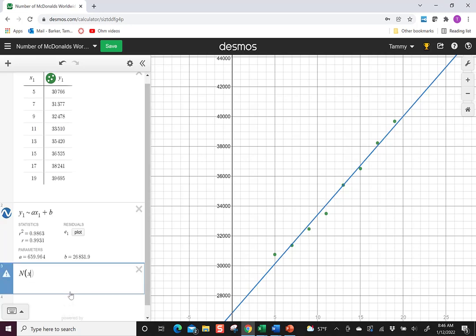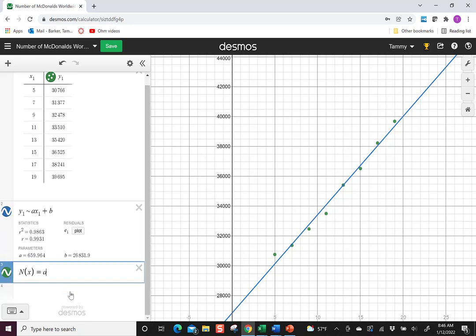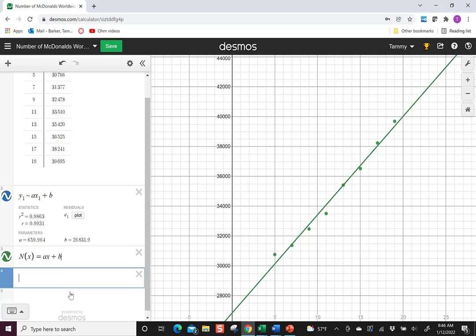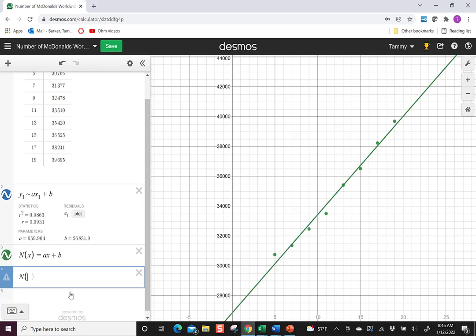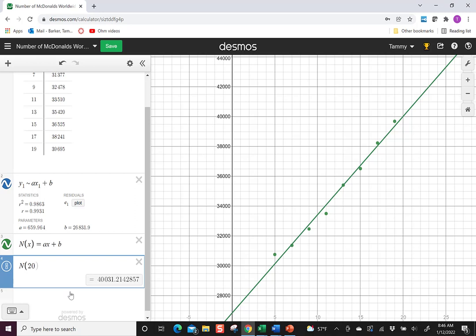Let's say if I want to make a function out of that, N of X equals AX plus B, then they could say, let's try to figure out what's going to happen after the next year occurs, right? So in 2020 or 2021. So they could do some prediction about the growth that's going to occur.